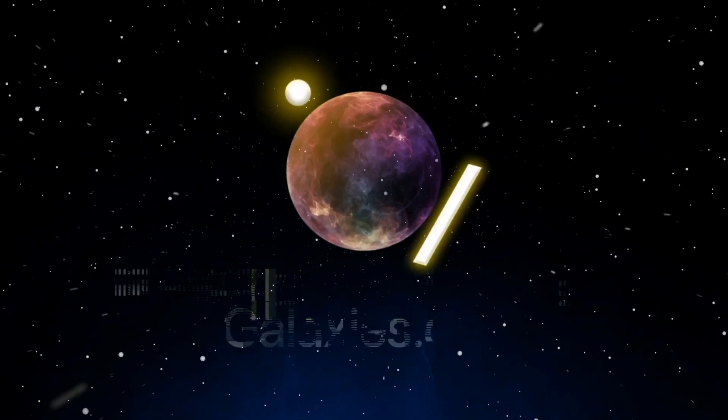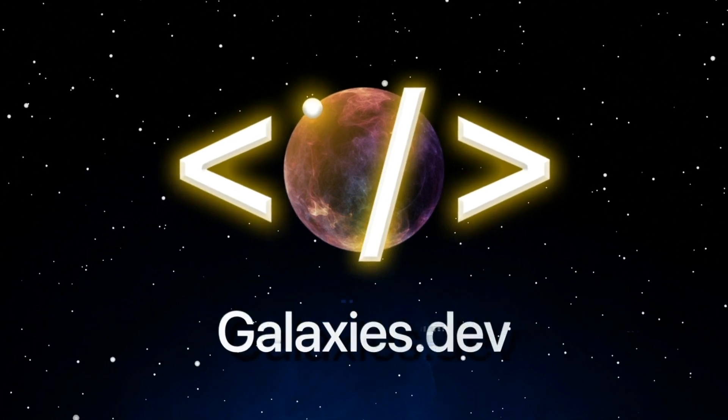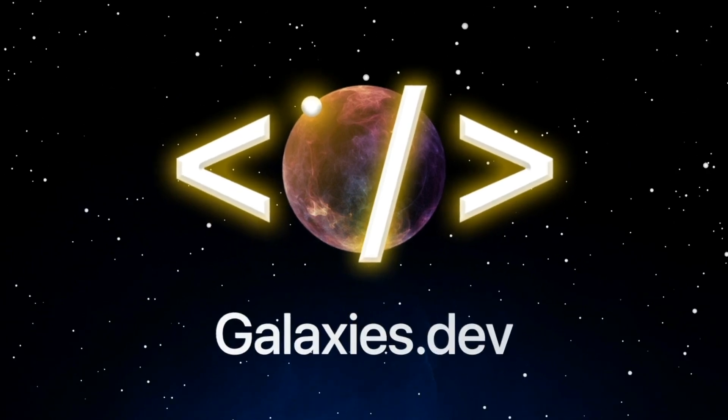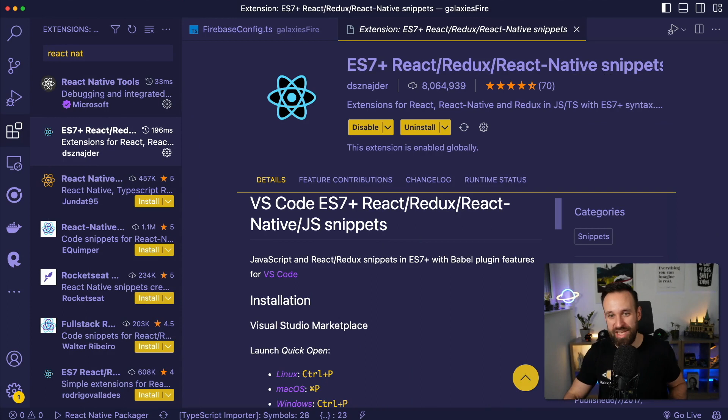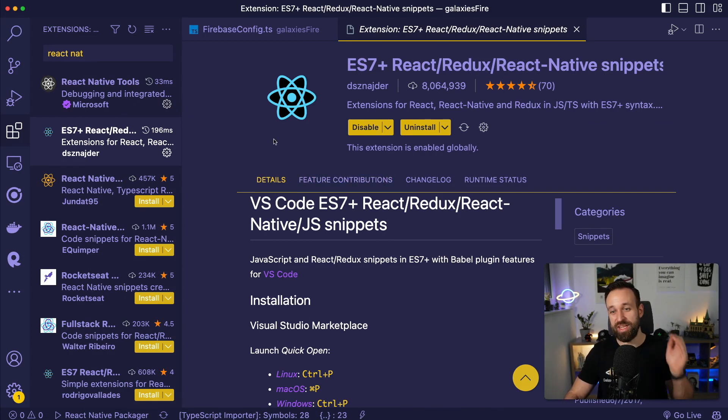If you want to upgrade your Visual Studio Code game and become a more productive developer, you have to install these Visual Studio Code extensions. Hey everyone, what's up? This is Simon from galaxies.dev and we're diving right into this because we don't want to waste time, we want to upgrade the productivity.